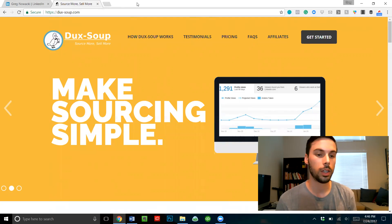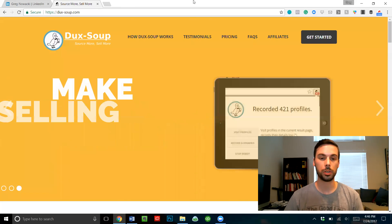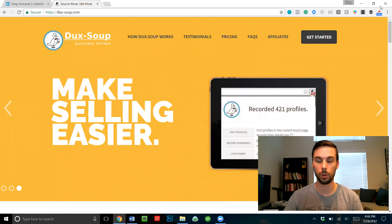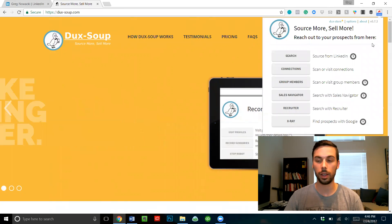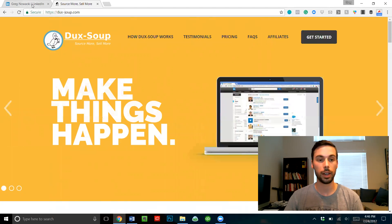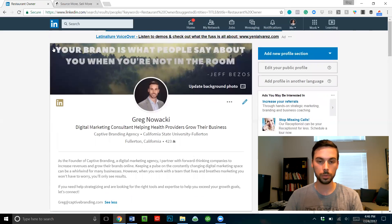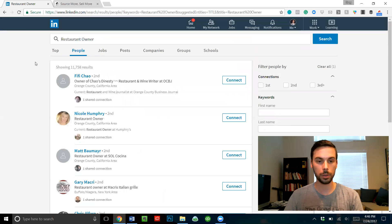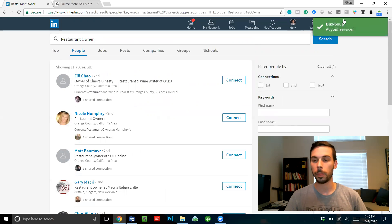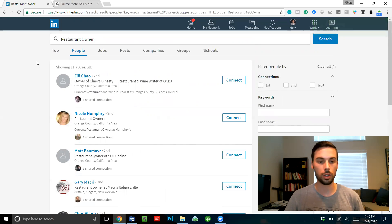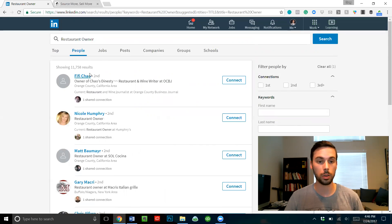So what we're looking at now is this Chrome extension called Duck Soup. You install this extension and you can see it over here in the right-hand corner of my browser. This extension is essentially like a bot, and what it does is it goes through LinkedIn profiles and gathers information on the profiles that you're visiting.